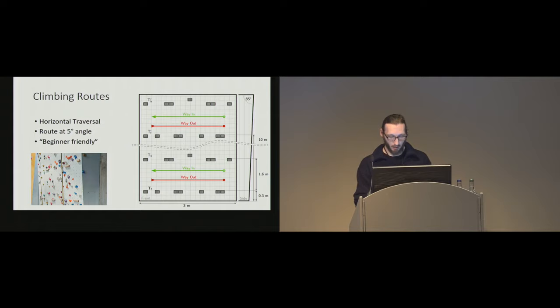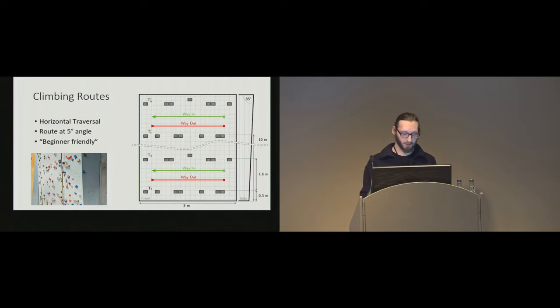And also to make the routes comparable, we designed our holds of plywood, of wood, so we could create identical routes for all conditions.